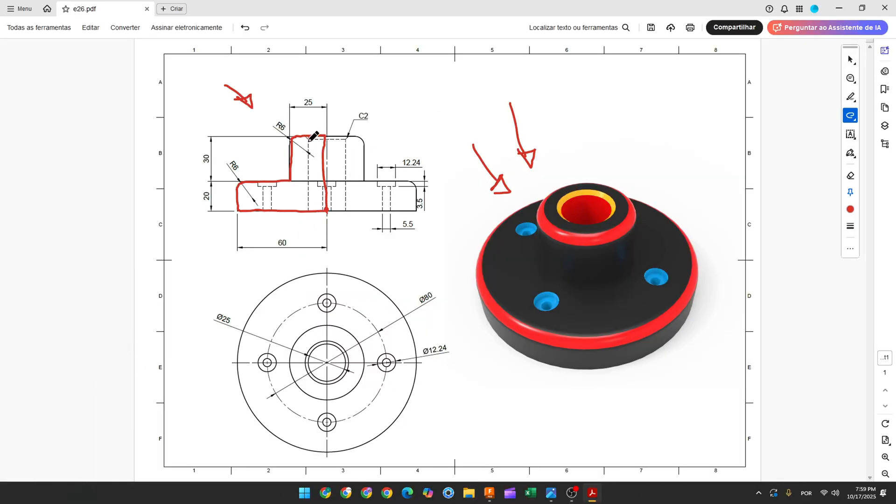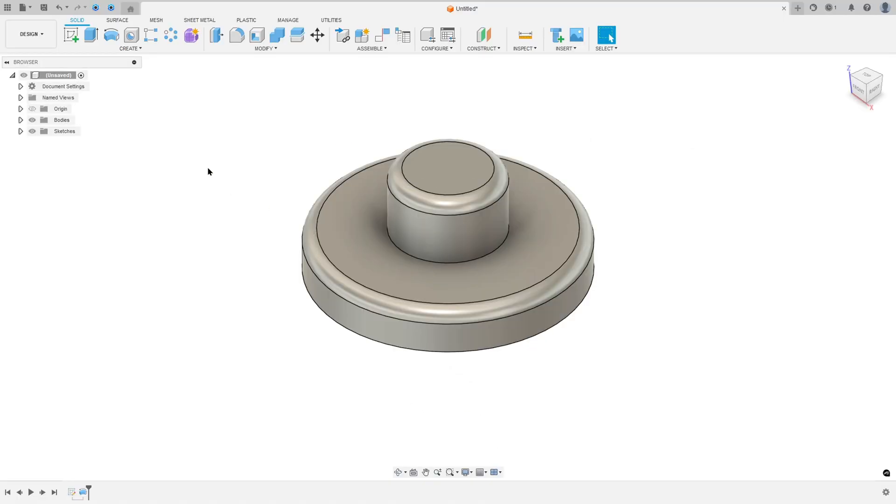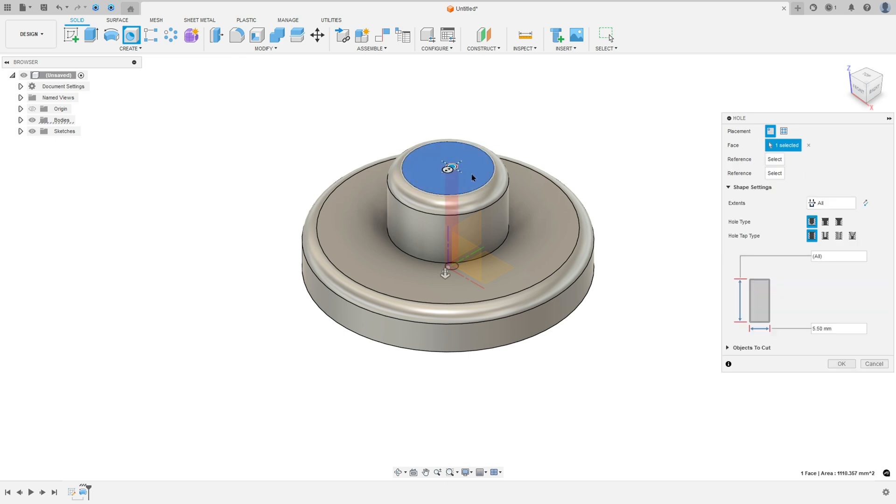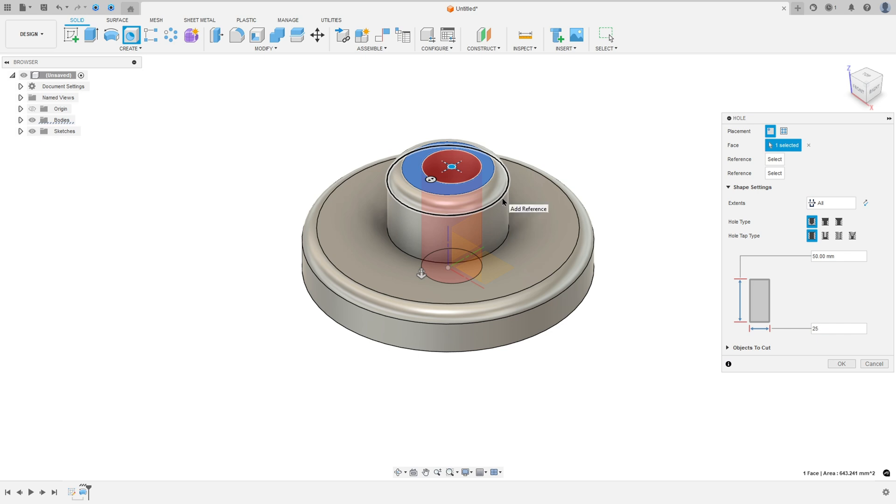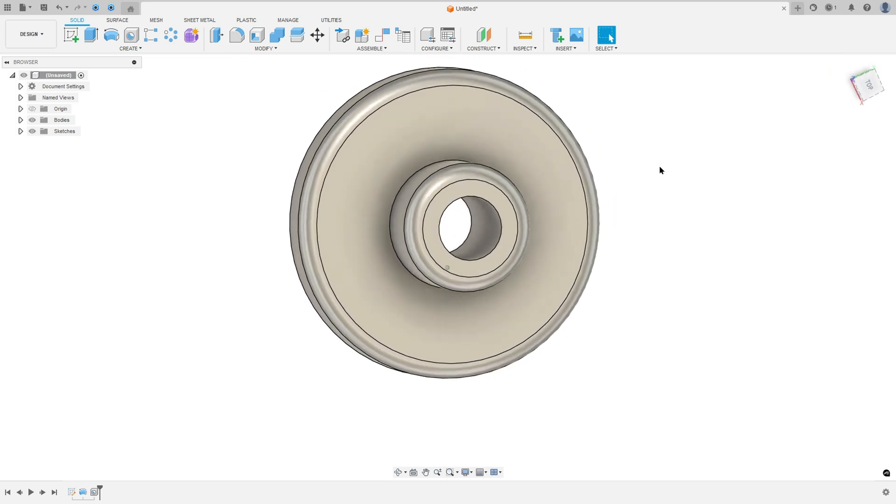Now we'll create this hole here. This hole has 25mm of diameter throughout this body. And in this edge, we have a chamfer with 2mm. So go to create, select the hole and the extent, select all. The hole type, select simple and select this face here. The diameter is 25mm of diameter. And here to take a reference, select this circle here to add reference and press ok.